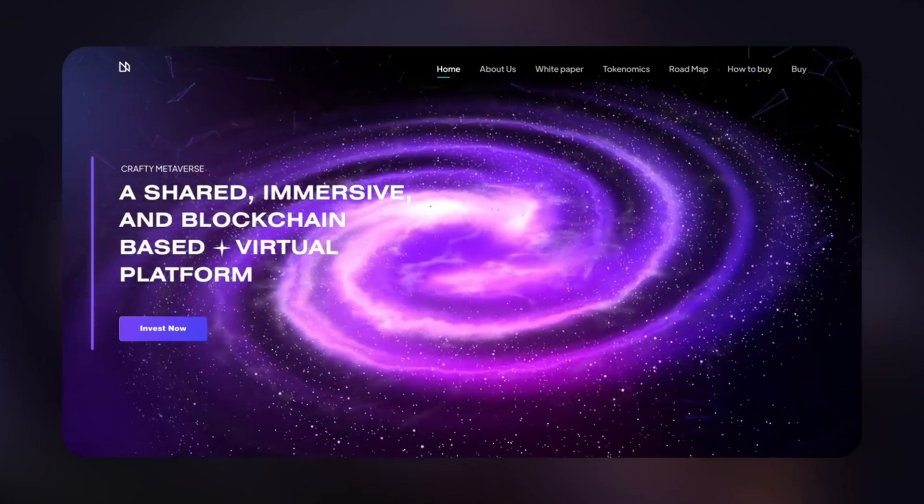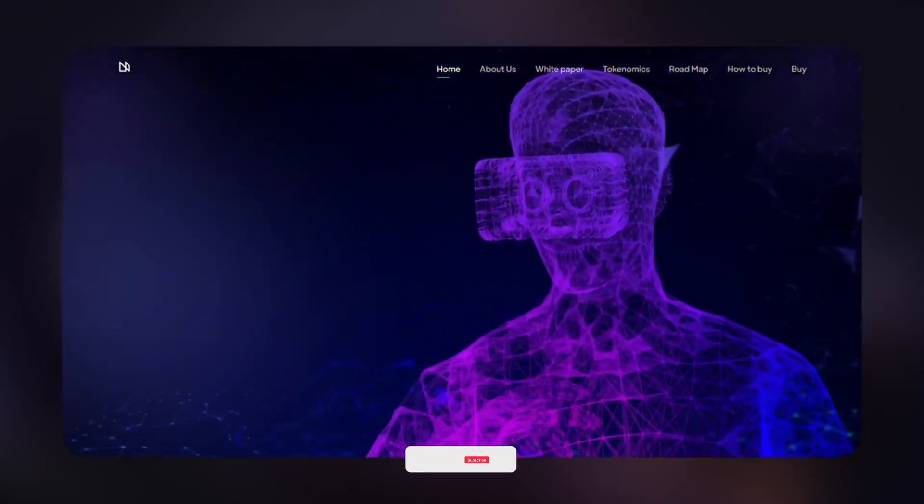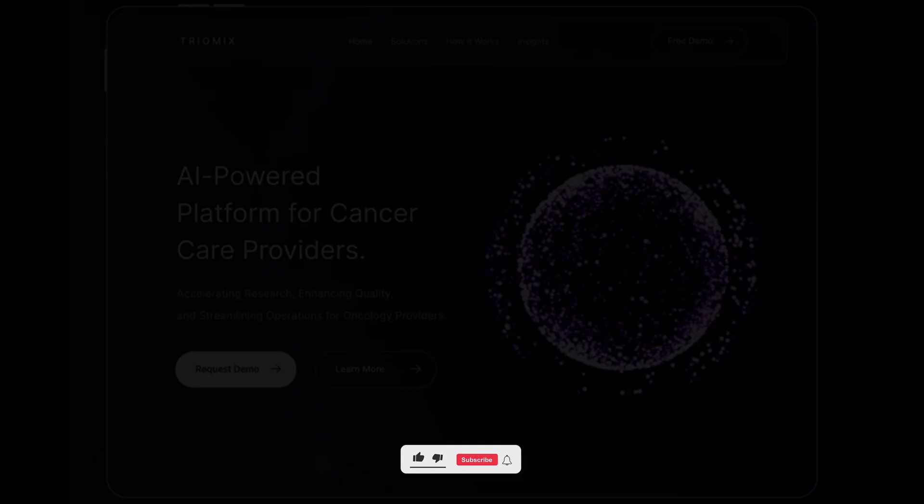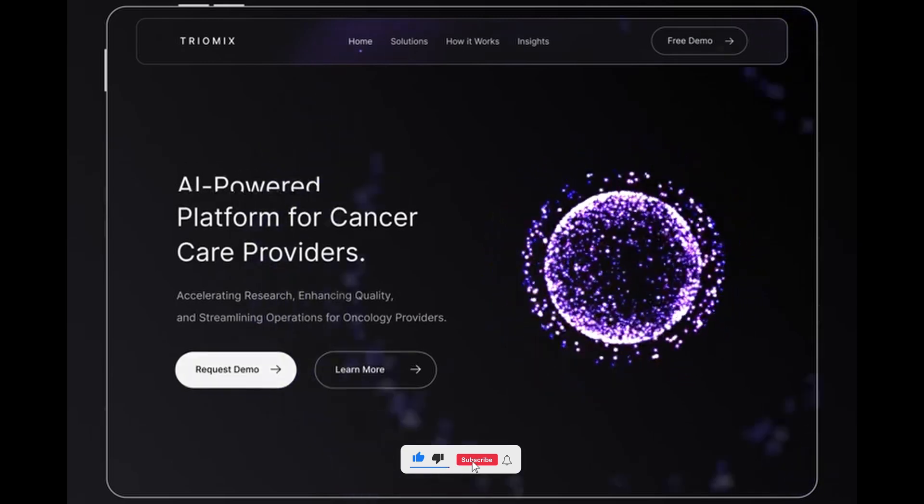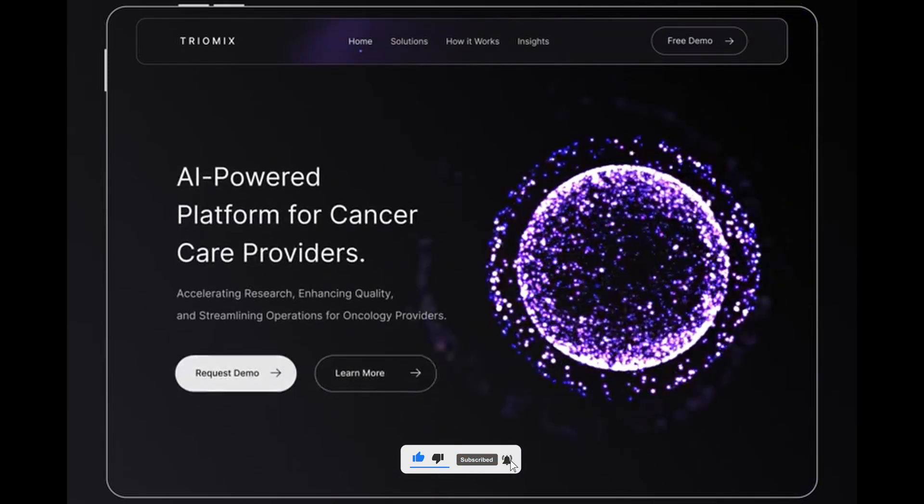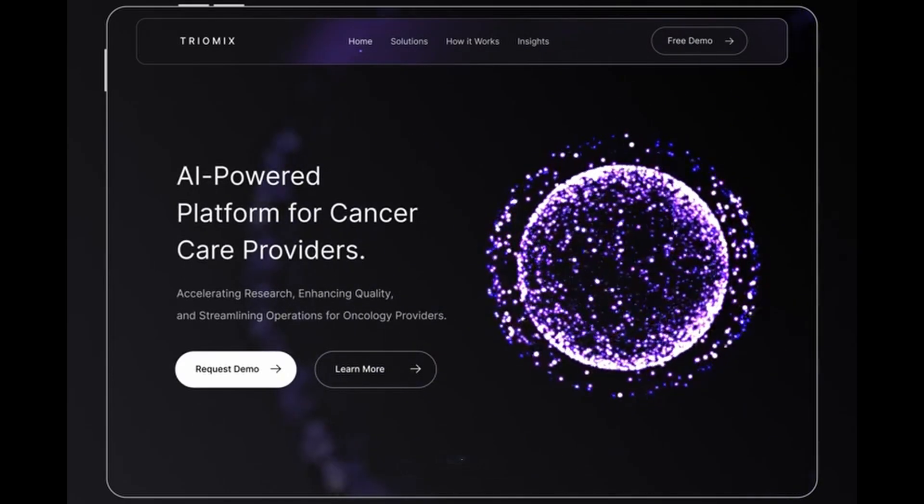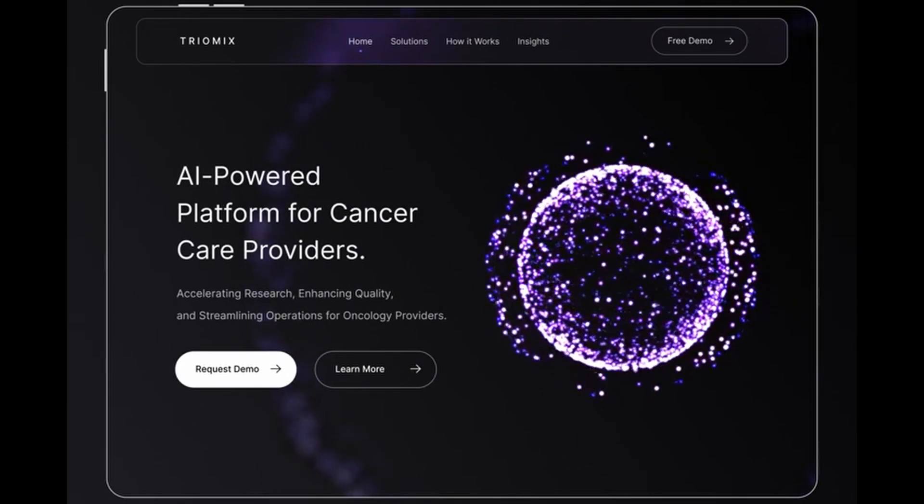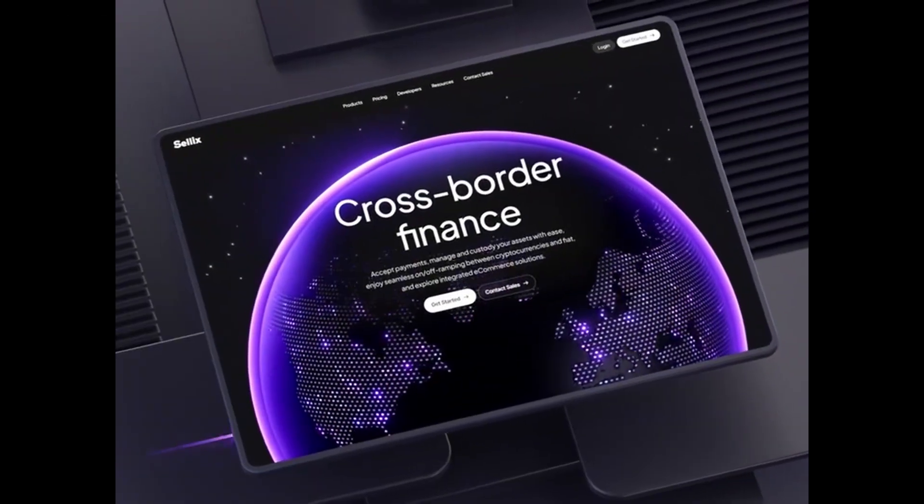Ready to take your Figma game to the next level? Today, I'm sharing must-have plugins that every pro designer should be using. These tools will help you design smarter, faster, and with way more creative control. So, let's get started.